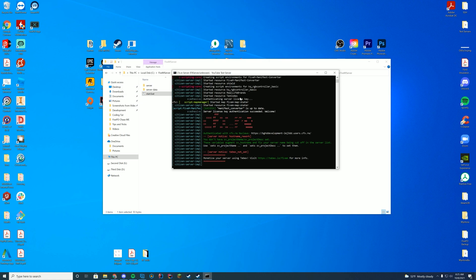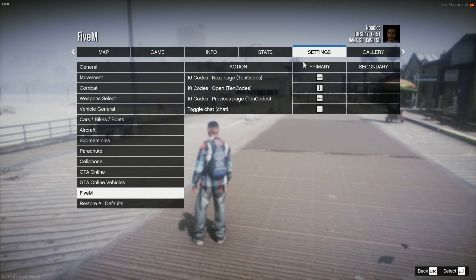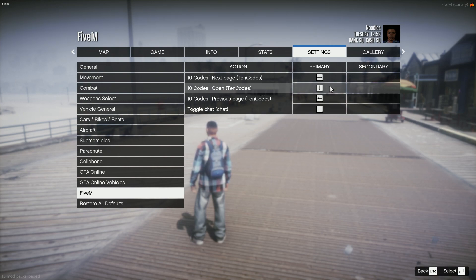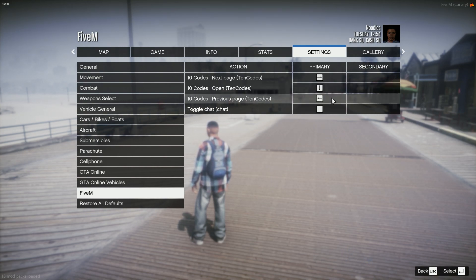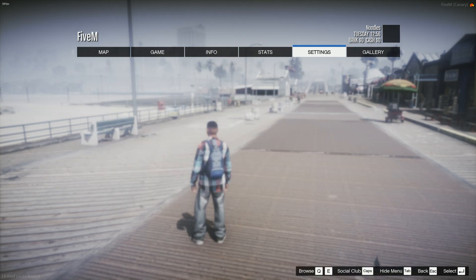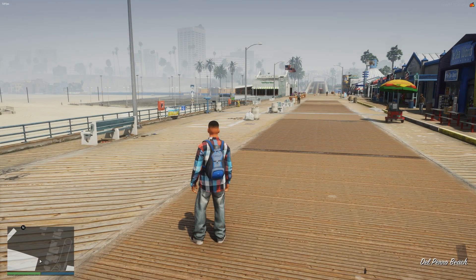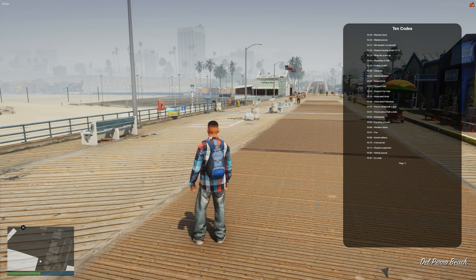Now we're going to hop in game. We'll check out the settings menu, see what our key binding is, and then try opening it. All right. We are in game here, and you can see that our default open menu button is down arrow, and then it is to the left and right arrow to go through the pages. So if we exit out of our settings menu, click down arrow, there is our 10 codes page.